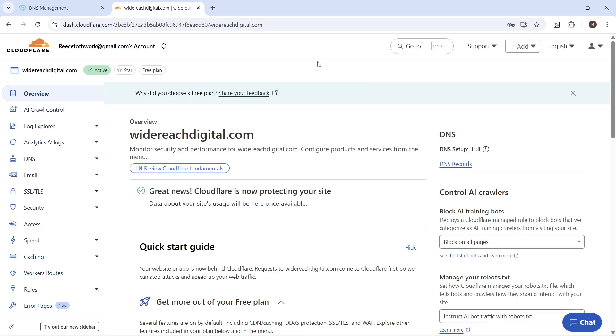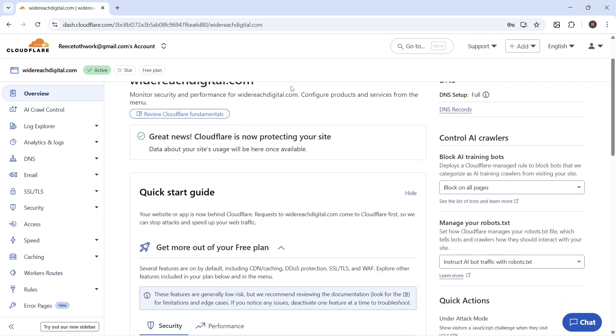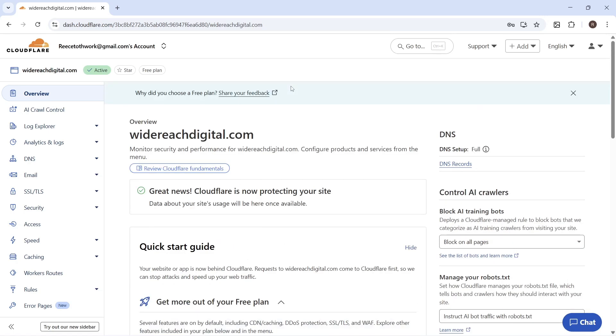In this video I'm going to show you the best Cloudflare settings for your website. By applying these different settings it should give you the best performance and best speed possible.